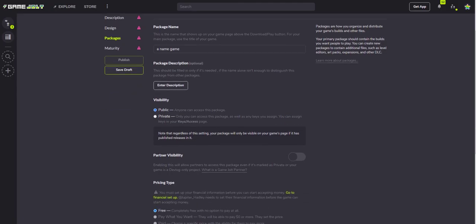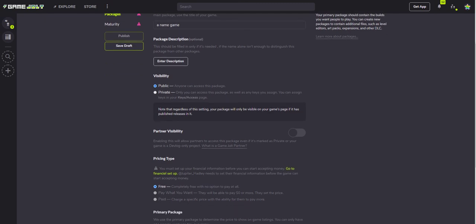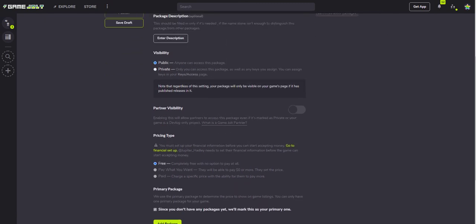You can also add in your game's description for that specific file if you need to. Put it up, make sure it's priced correctly.